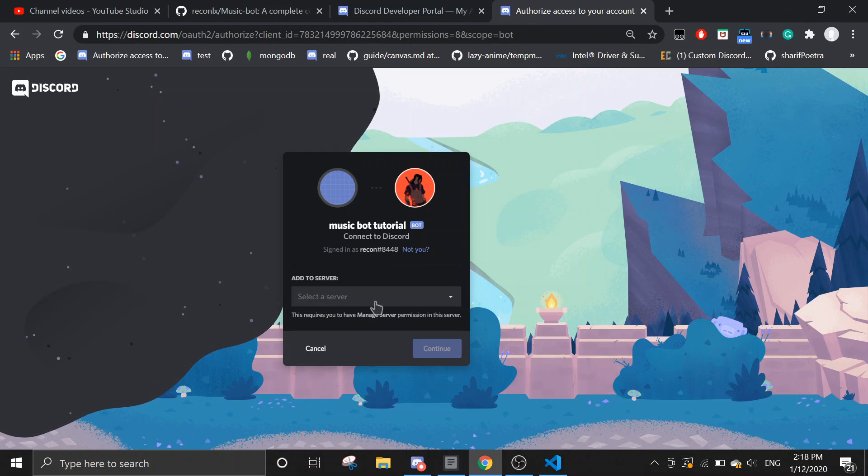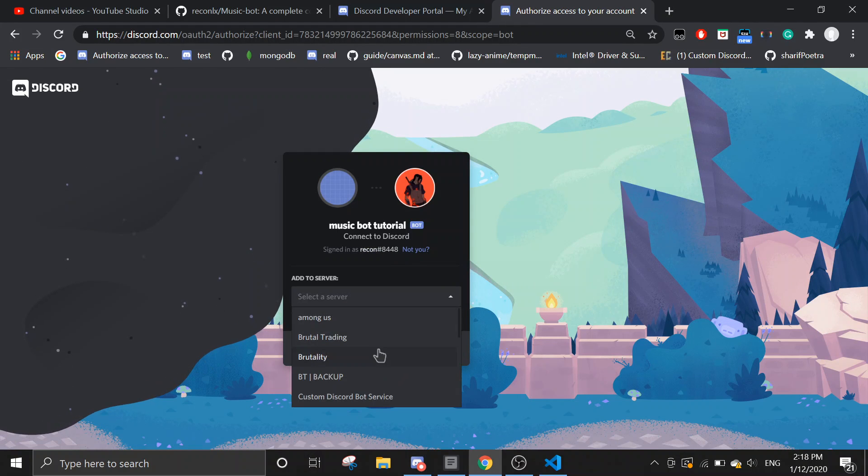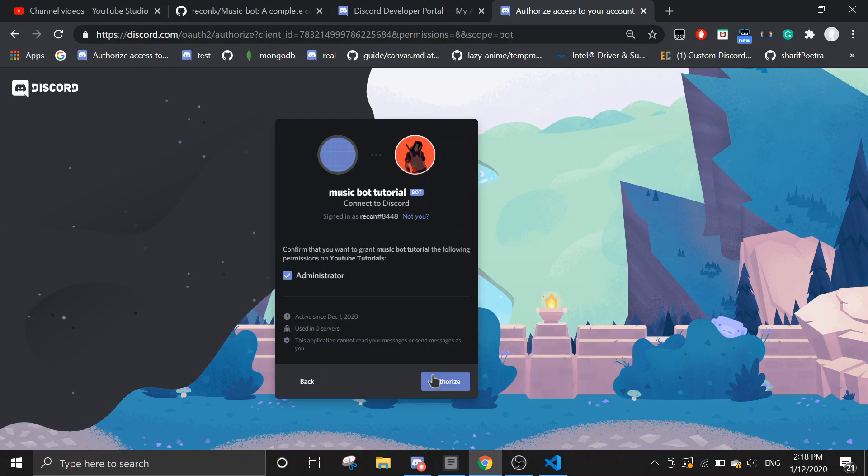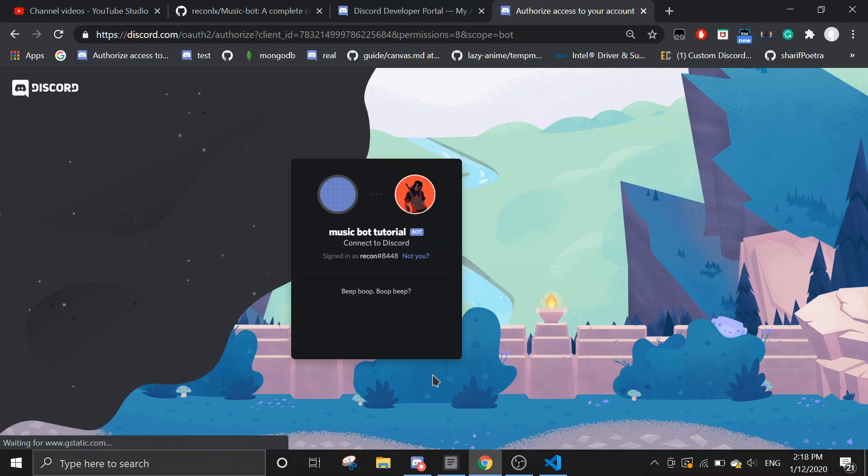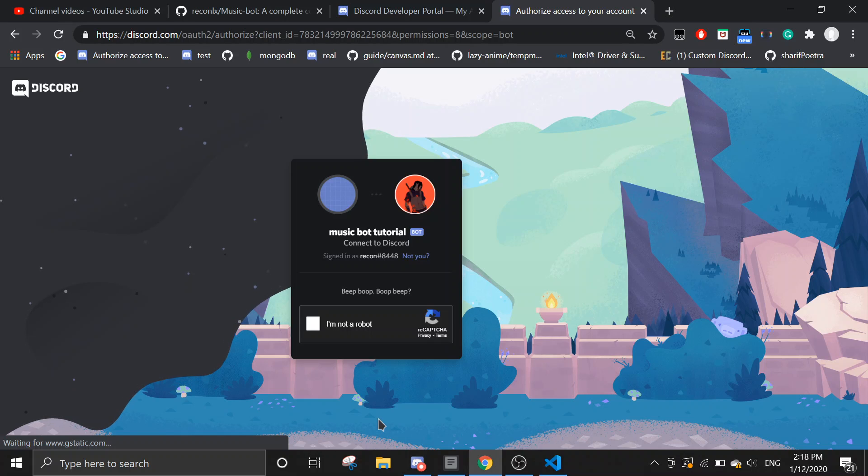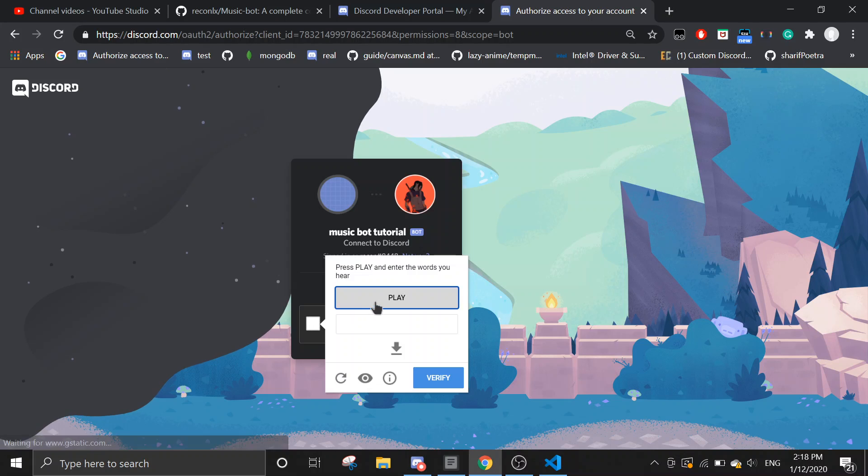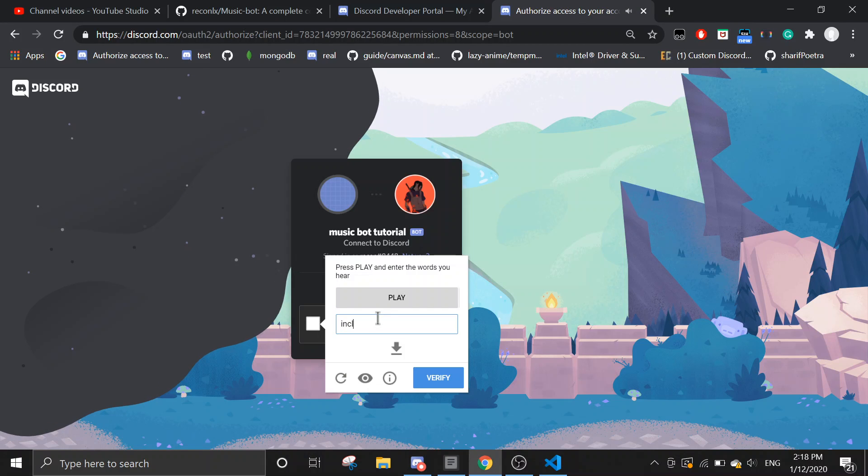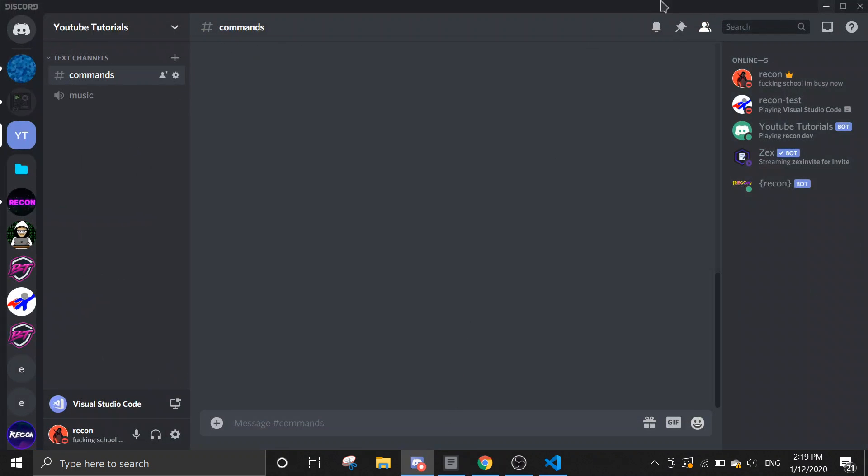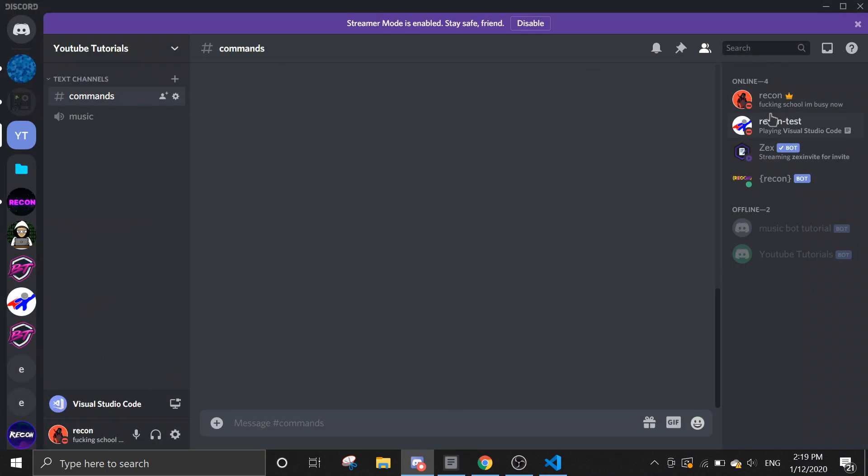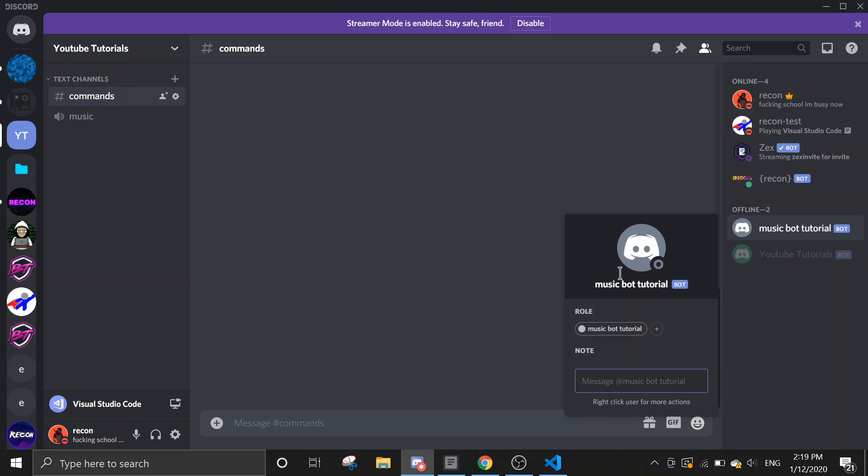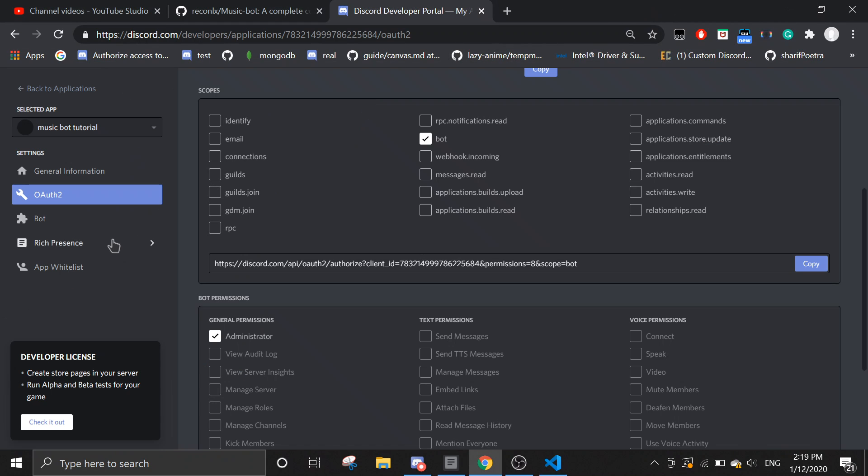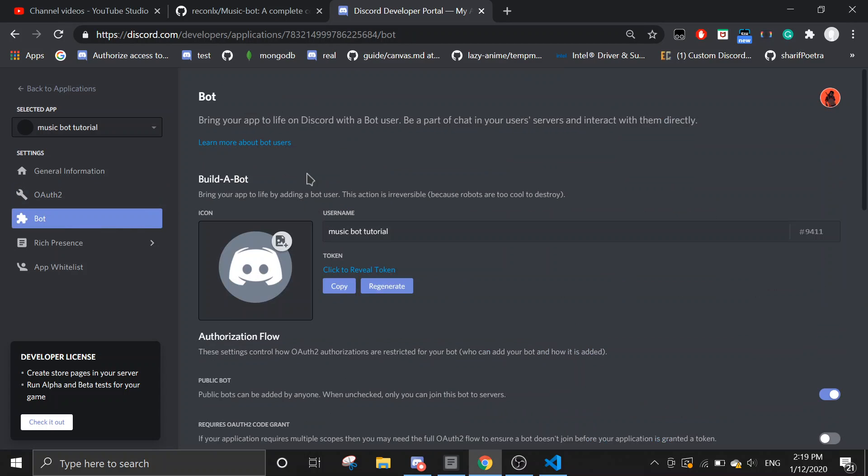And then we will invite the bot to the server really quickly. I'm going to invite to YouTube tutorials. Alright. Finish this capture real quick. Let's include an advanced. Alright. So it should be invited to the server. Let me just check real quick. Yeah, so here's the bot that we just invited. You can change the profile picture anywhere. If you go to bot section and then you just change it over here.